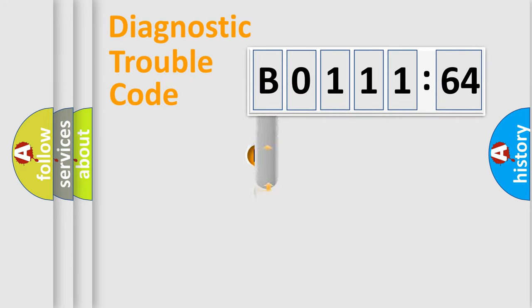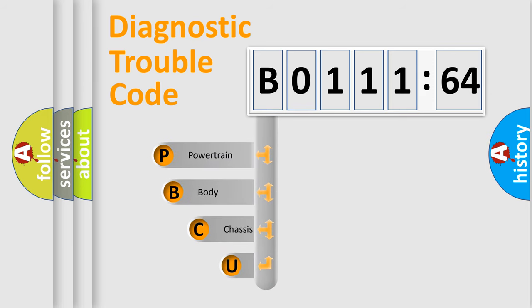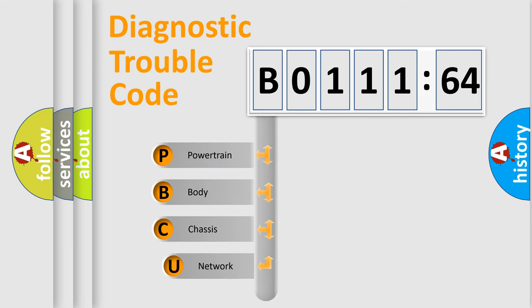First, let's look at the history of diagnostic fault code composition according to the OBD2 protocol, which is unified for all automakers since 2000.